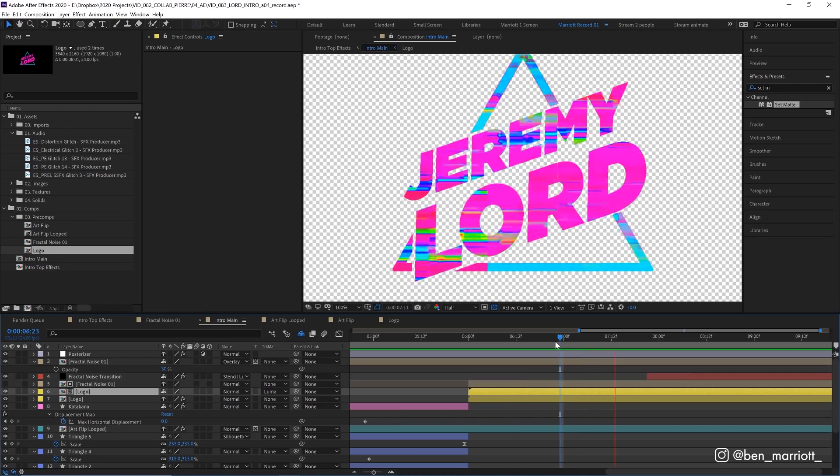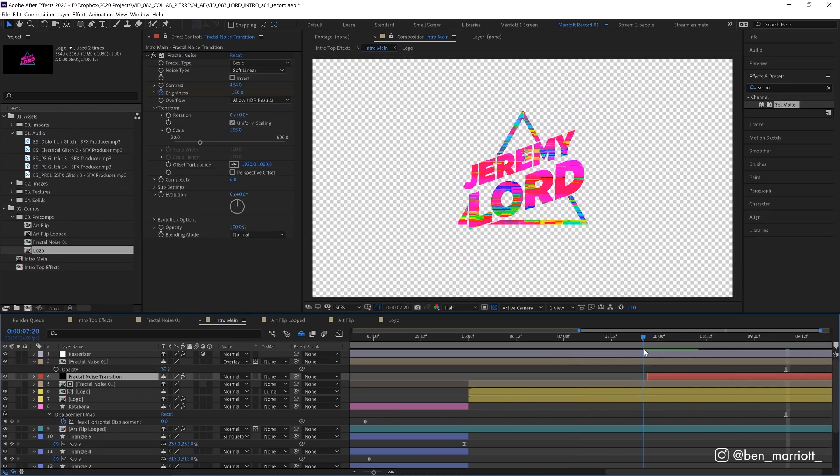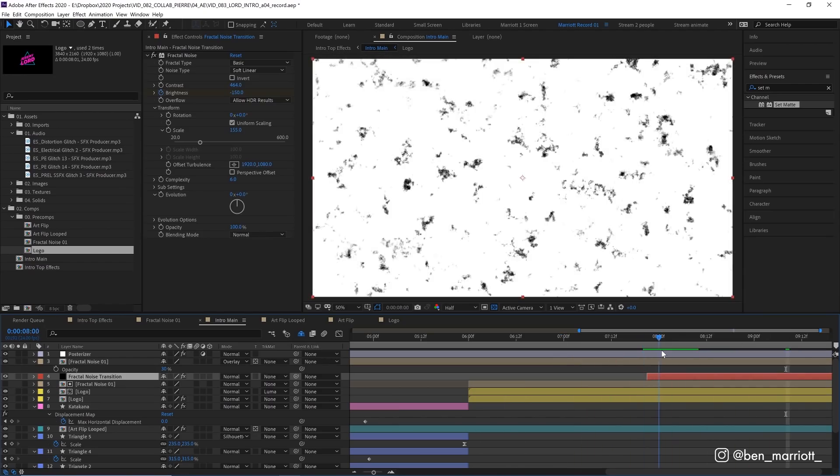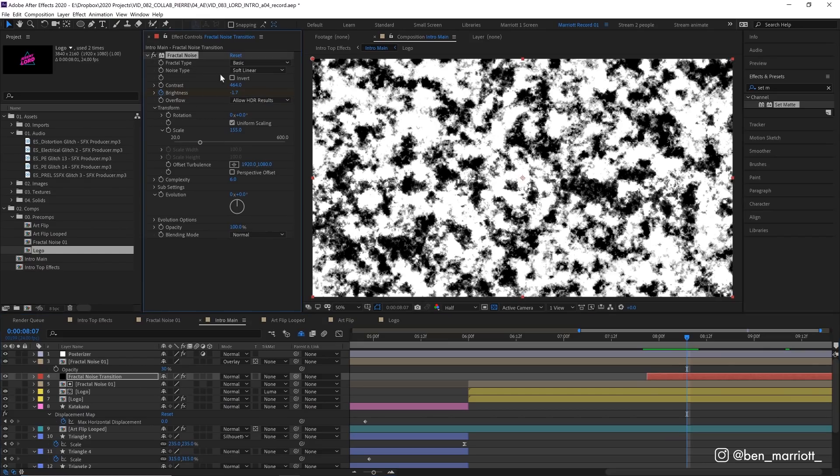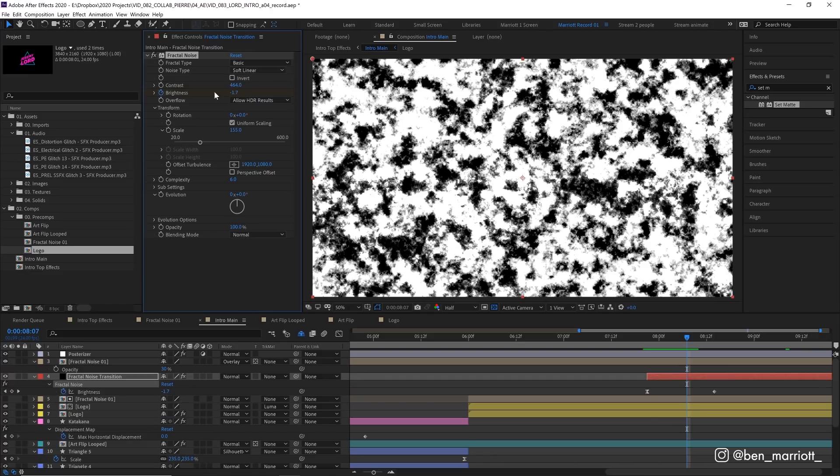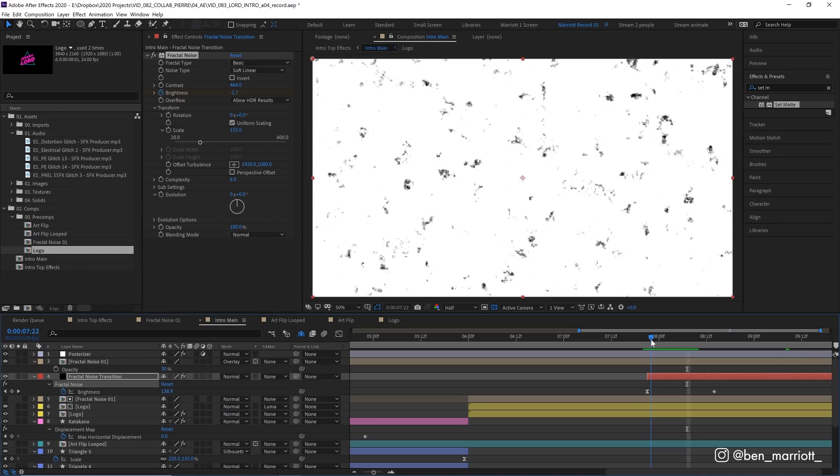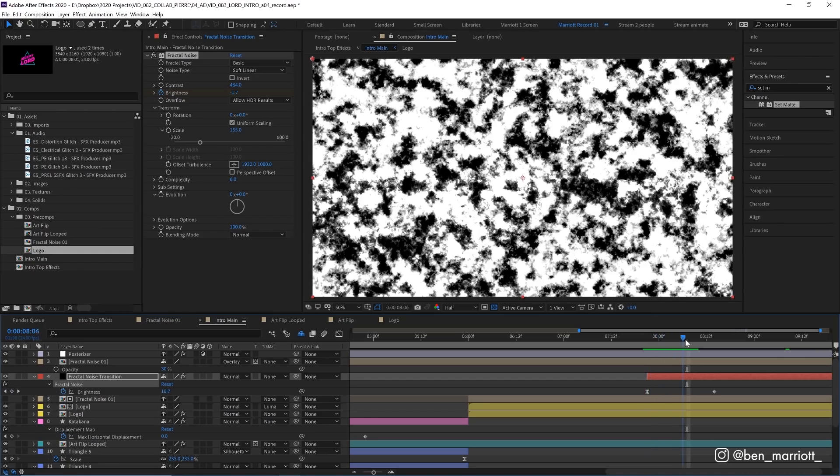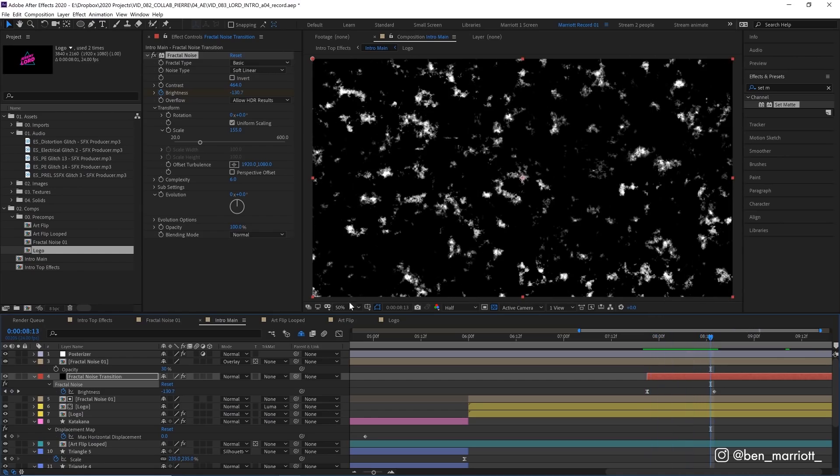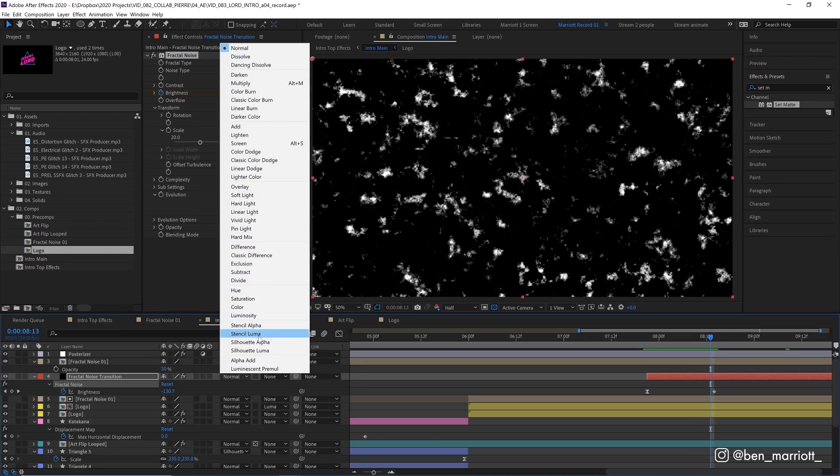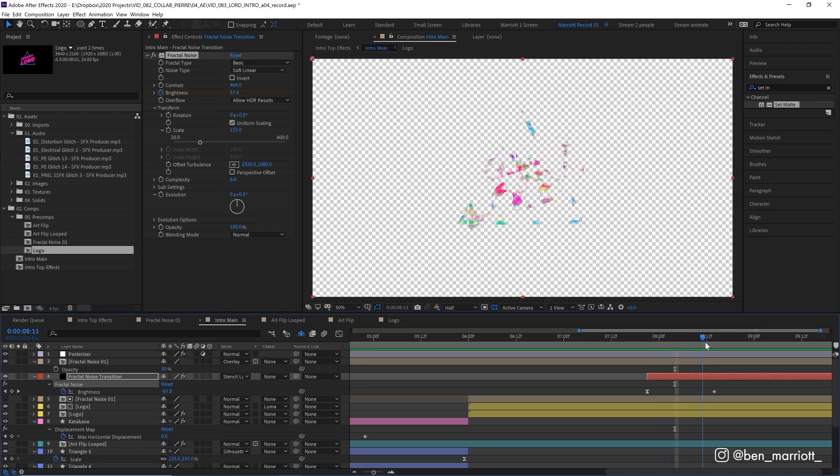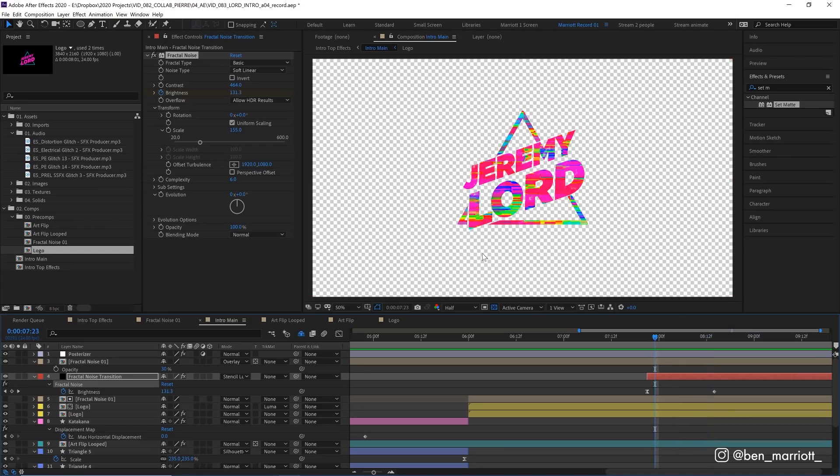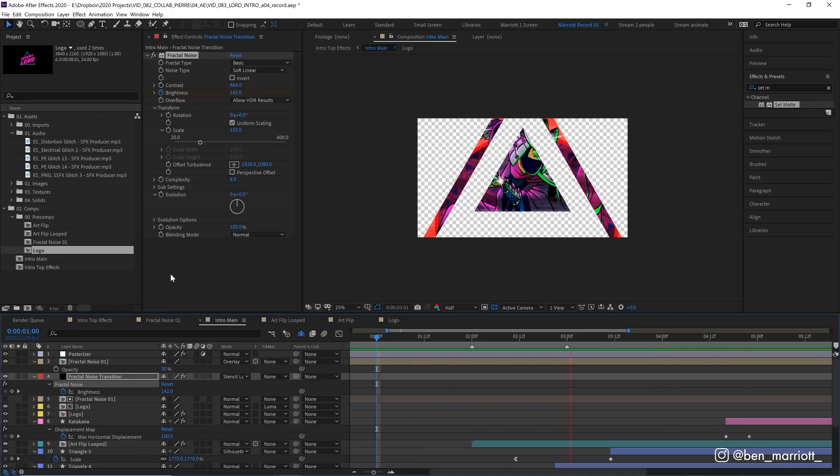And for this all to animate out, we've got a fractal noise transition. So this last layer is a solid with the fractal noise effect applied to it. This time the noise type layer is soft linear, not blocky. And we've cranked the contrast way up to almost 500. And we're only keyframing the brightness. So the start is really bright, almost white, and then goes to almost black. And then we set the blending mode to stencil luma, which makes the black areas transparent, cutting through every layer underneath it. So it kind of dissolves away. And that's everything in our main comp.